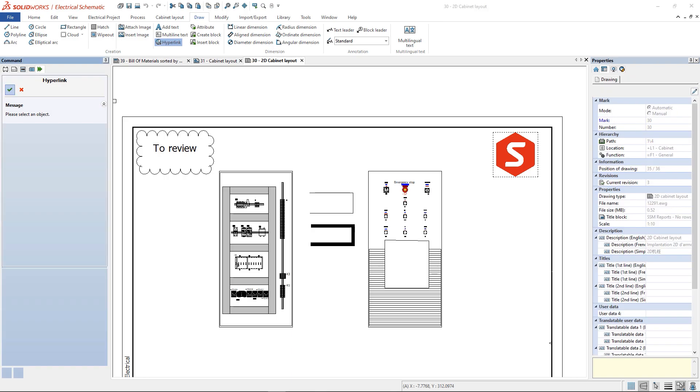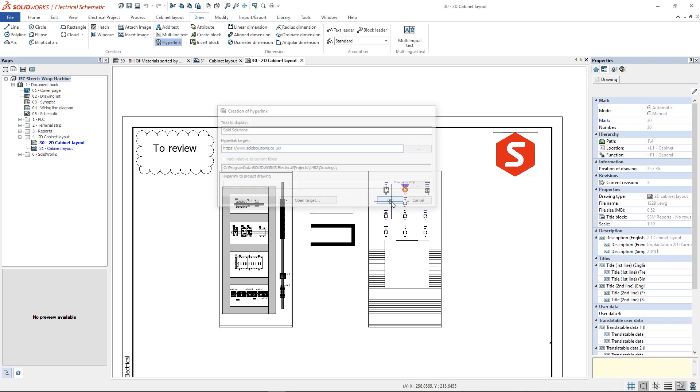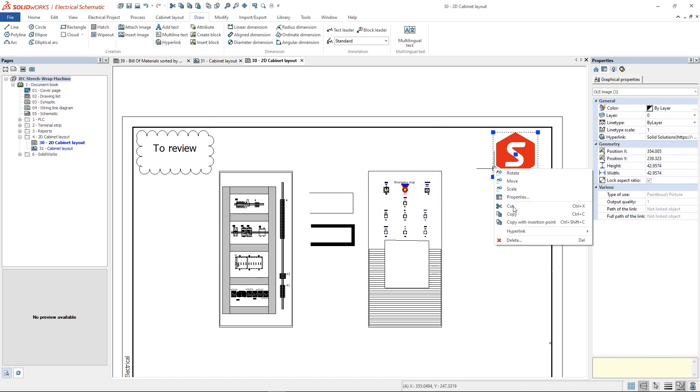The hyperlink allows the user to create links to data sheets or to the company website. The hyperlinks also carry through the Smart PDF output.